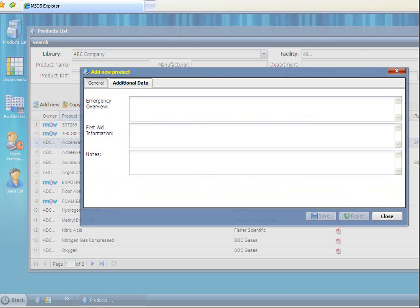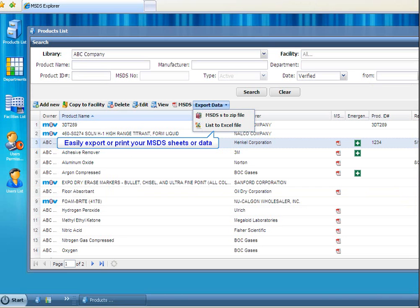Our competitors make it difficult for you to export your information because they want to lock you in for a long time. With M3V, we're confident that we will earn our place in your business. And if we don't, you can easily export all of your information.